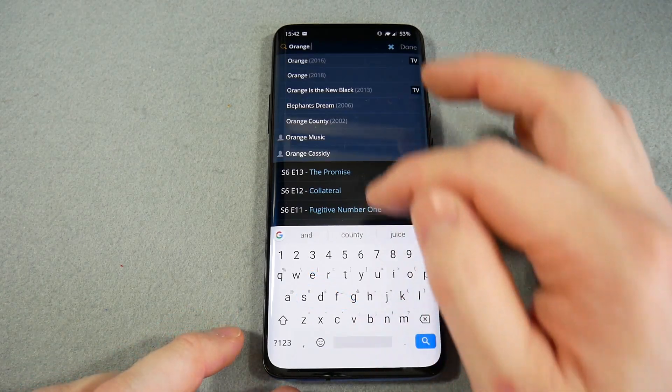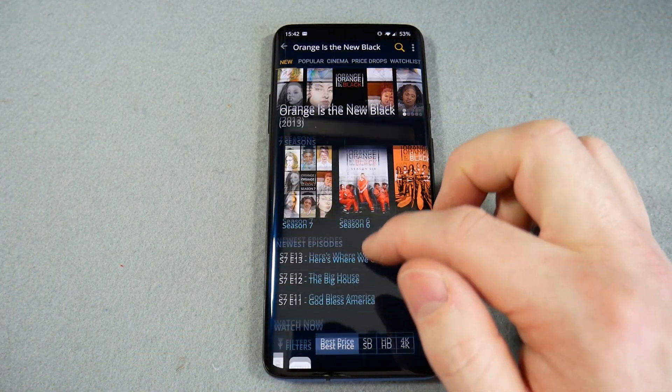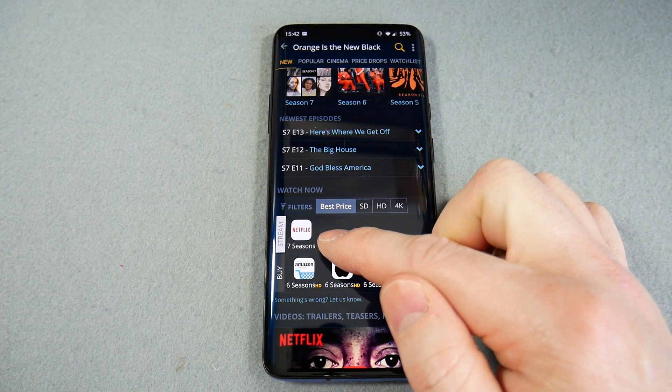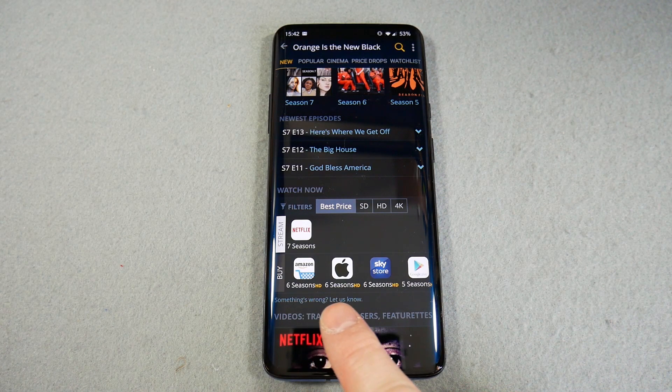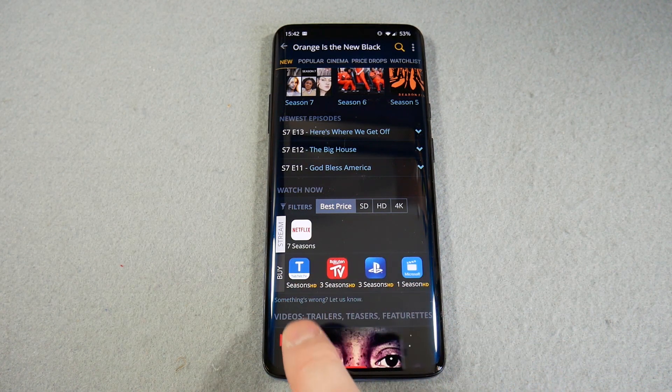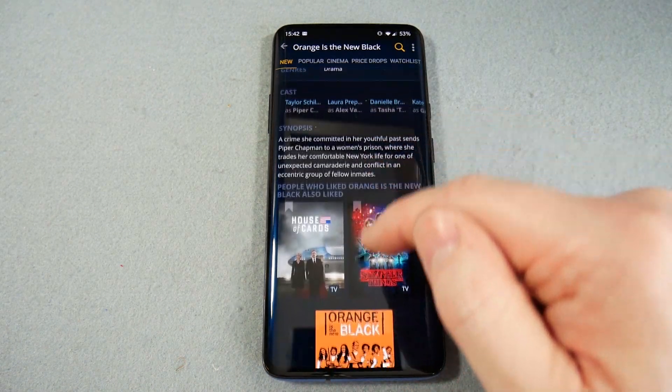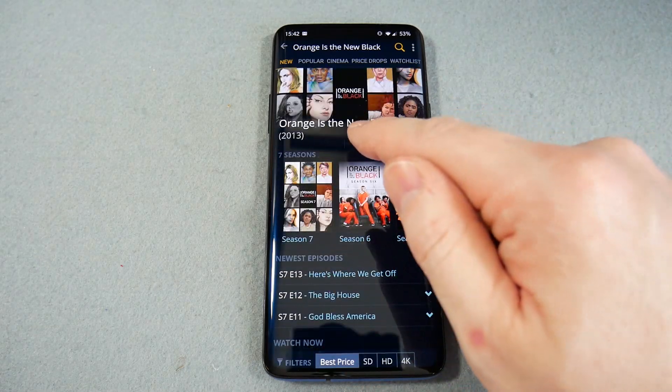Let's try an easier one — Orange Is the New Black, which I know is on a streaming service. It tells you you can stream it on Netflix, but you can also buy seasons on Google, PlayStation, and others. You also get some information about the show. It's just a really handy app for when someone says 'you need to watch this' and you're thinking how — JustWatch will tell you, though not for every show.